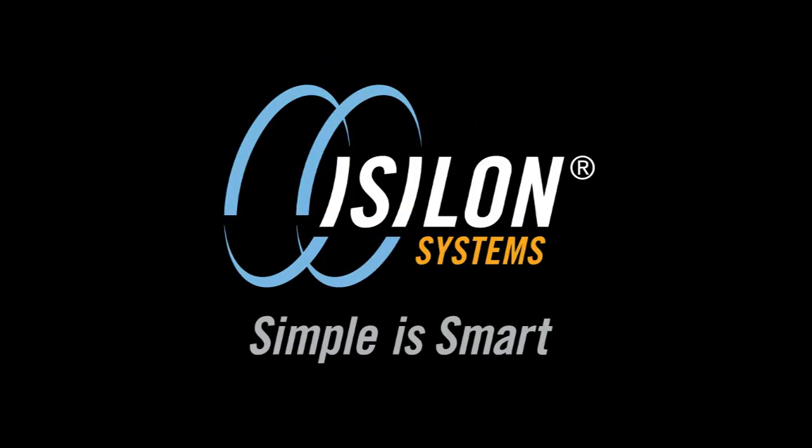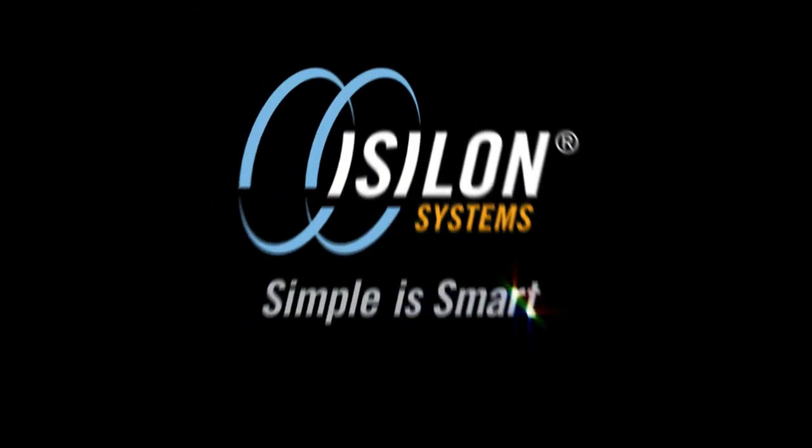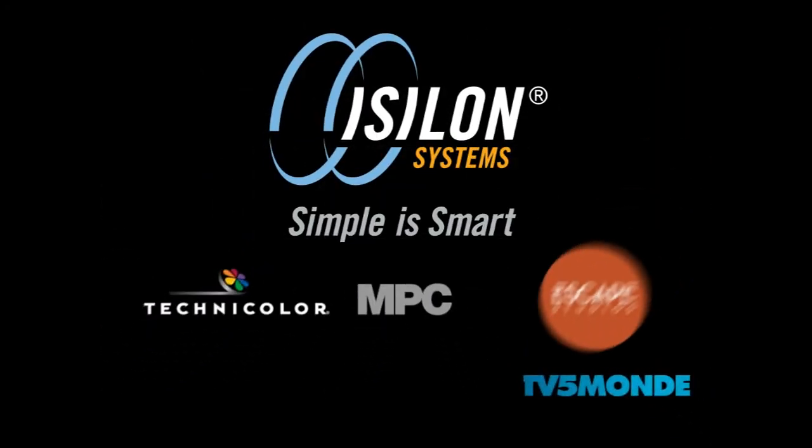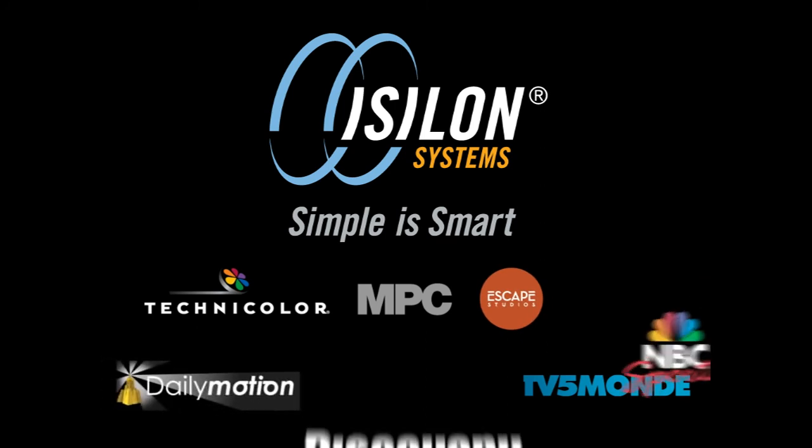Isolan scale-out storage for content creation, transformation, production, and archive is the choice of the leaders in media production.